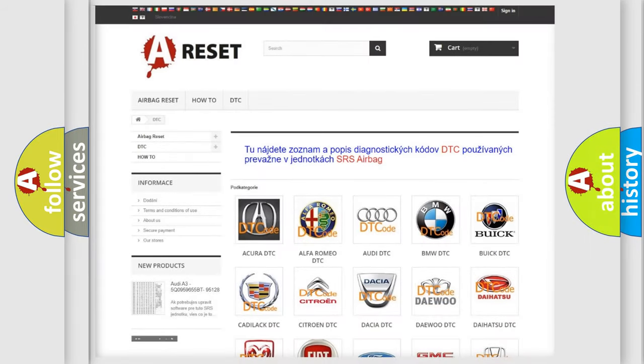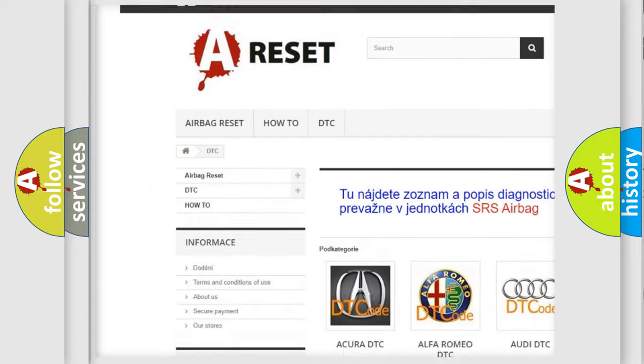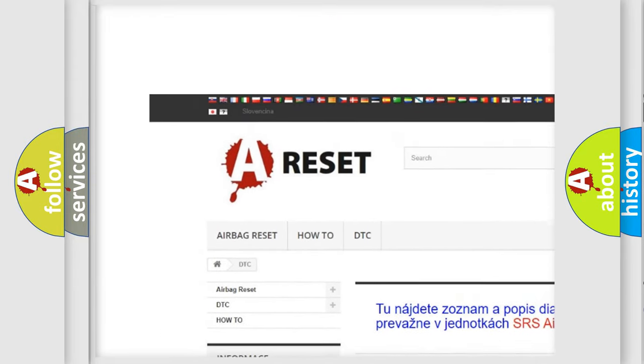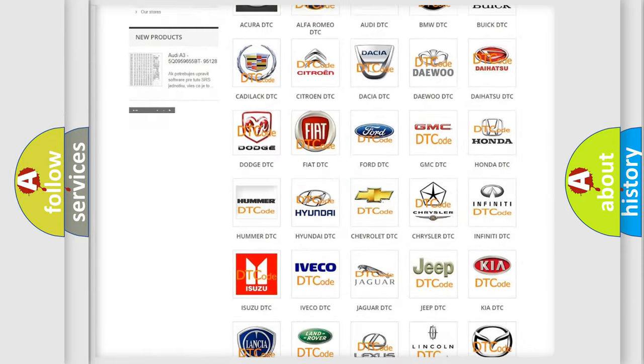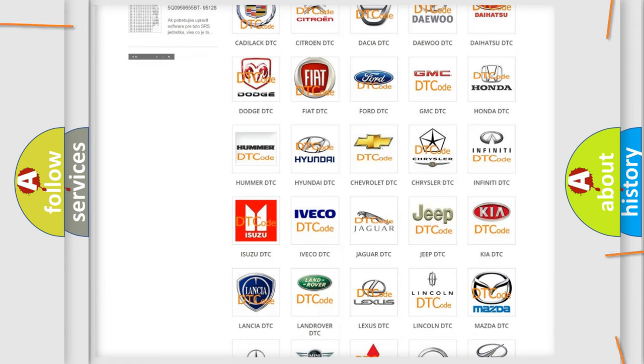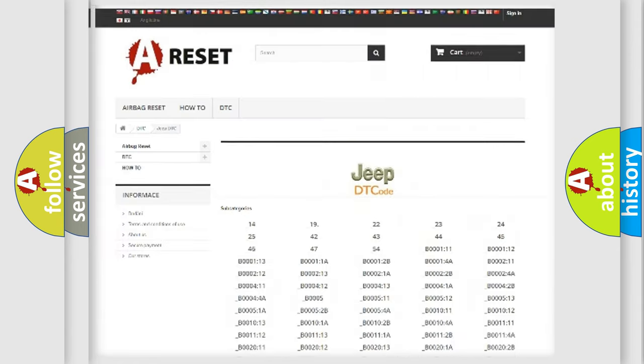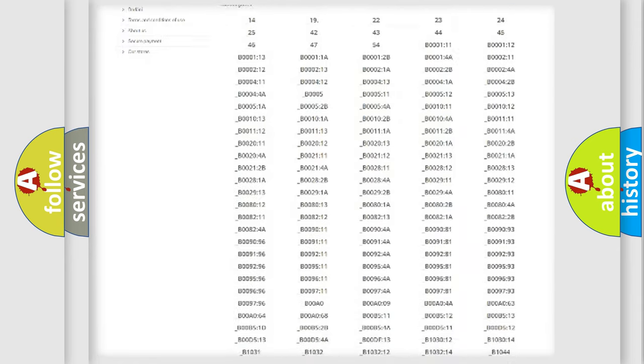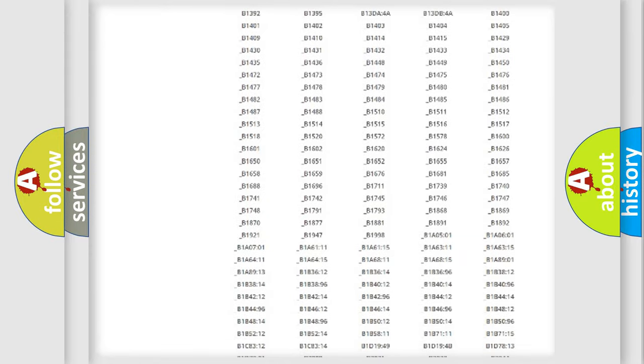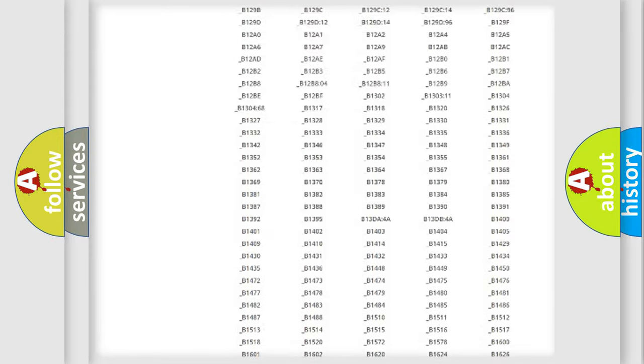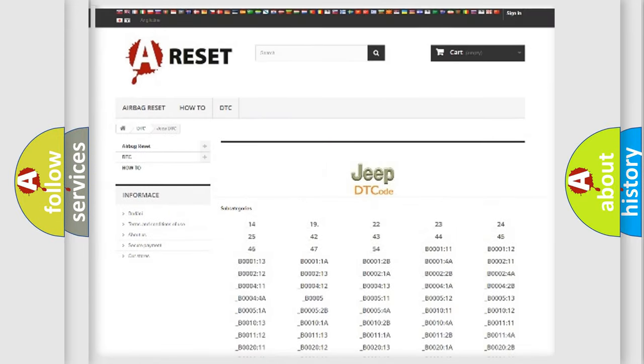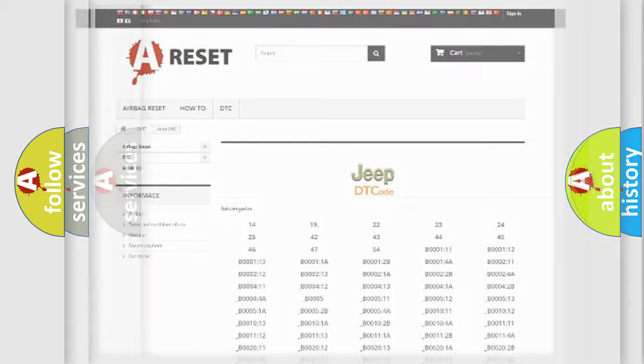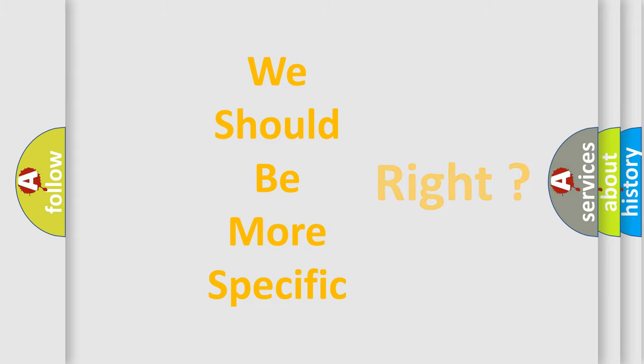Our website airbagreset.sk produces useful videos for you. You do not have to go through the OBD2 protocol anymore to know how to troubleshoot any car breakdown. You will find all the diagnostic codes that can be diagnosed in Jeep vehicles, and also many other useful things. The following demonstration will help you look into the world of software for car control units.